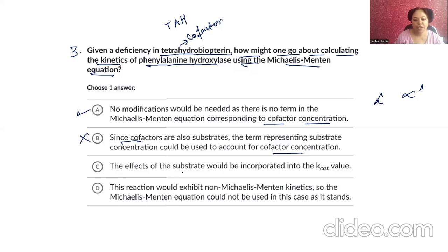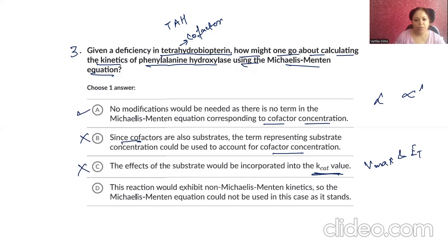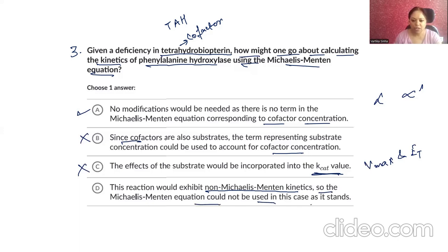The effect of substrate concentration on the substrate — does it? So the effect of substrate concentration is accounted for within it. The fourth option is about this reaction exhibiting non-Michaelis-Menten kinetics, and so the Michaelis-Menten equation could not be used in this case.